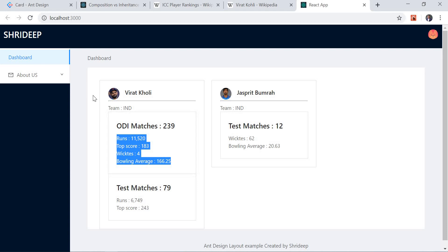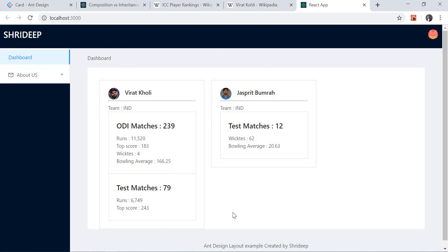So that's the reason why composition is more helpful compared to inheritance. Let me know what you think about composition versus inheritance in React in the comments below. Don't forget to like, share, and subscribe. Thank you, have a good day!